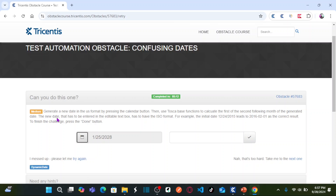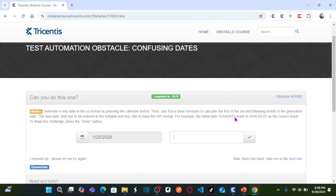The new date that has to be entered in the edit box needs to be in ISO format. For example, if your initial date is December 24, 2015, then you need to calculate the first of the second following month. Your second following month is February 2016, so the first of your second following month is February 1, 2016.